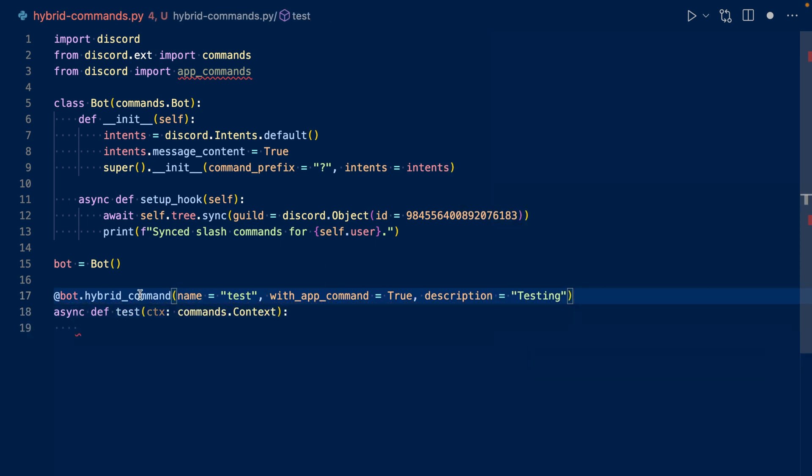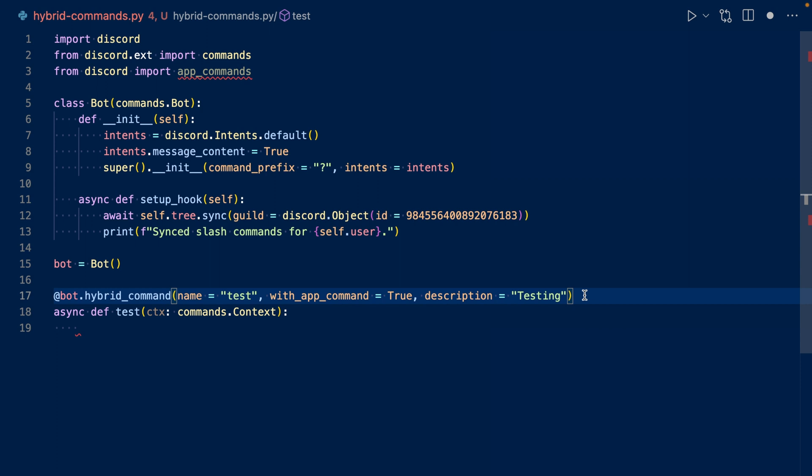This is our hybrid command. The name will be test with with_app_command is true. And the description of the slash command and the hybrid command will be testing. We're also going to want to add a decorator @app_commands.guilds to make the slash command guild specific. So this will allow the command to appear instantaneously or nearly instantaneously. If you choose not to do this, then the bot will try to sync the command globally. And this can take 1 to 24 hours for the commands to appear.